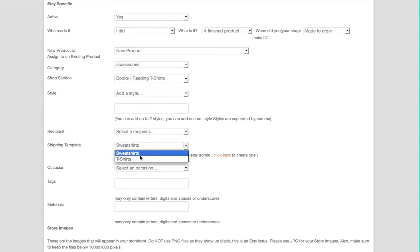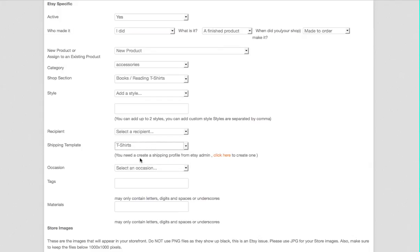Shipping template. You'll see you've got t-shirts and sweatshirts. So every time you add a t-shirt, just click on t-shirts. Then you'll make sure that your clients are paying the same amount that we are charging, so you don't lose any money on the shipping. And that's how you set up your shipping profile on Etsy.